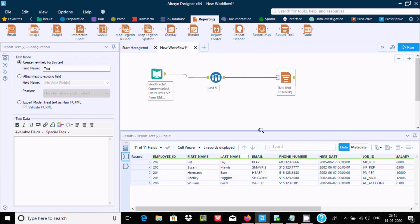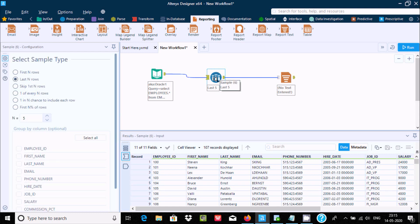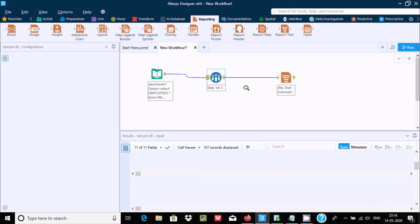Alteryx has very nice features — using this sample tool you can easily filter out values. Now if you want to skip the first 5 rows, you can use the 'skip first N rows' option. I check this option and set N equal to 5, so the first 5 rows will be skipped.